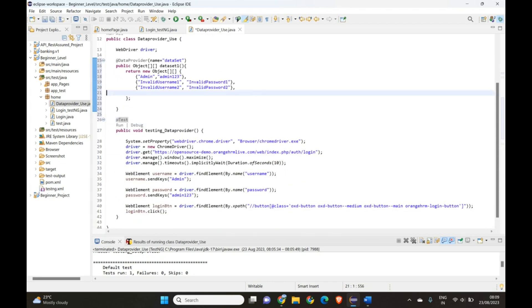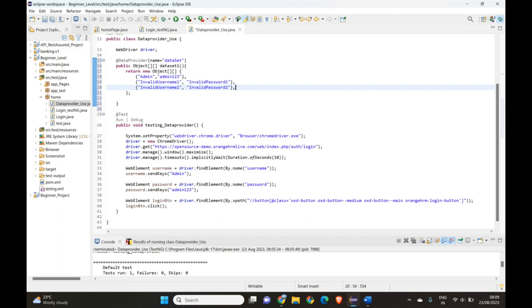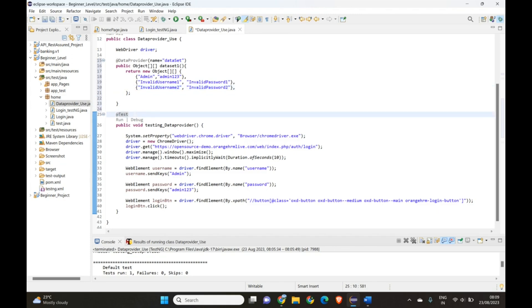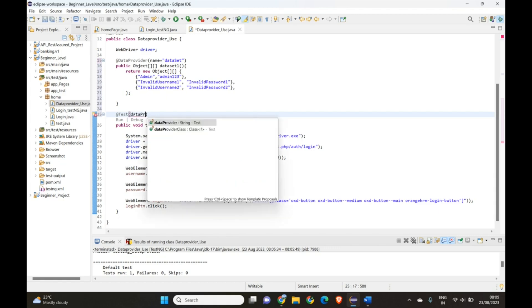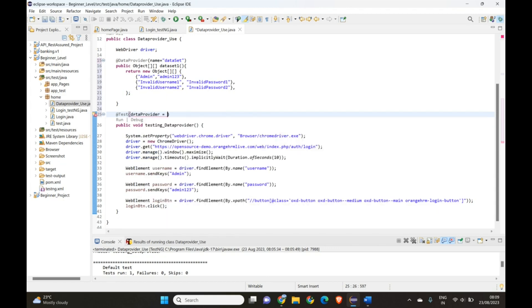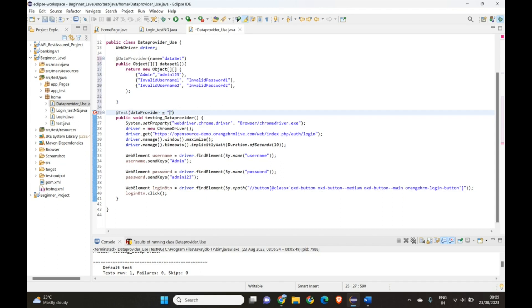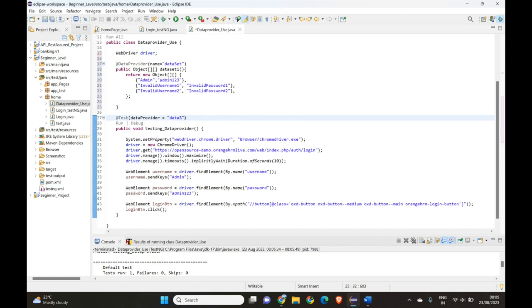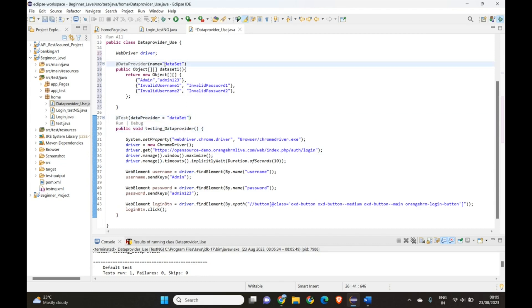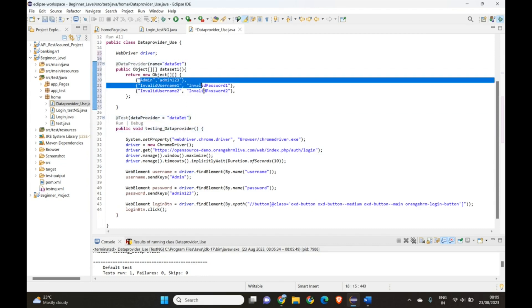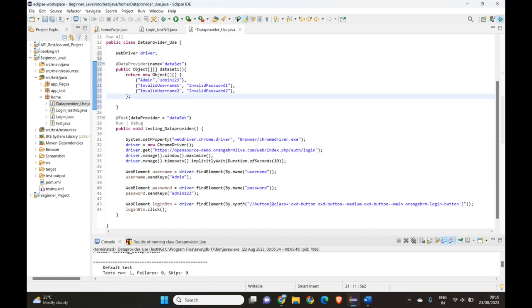Now the third step: we have to link this data set with our test. In the @Test annotation we add the parameter dataProvider and set it to the name of our data provider, which is 'dataSet'.